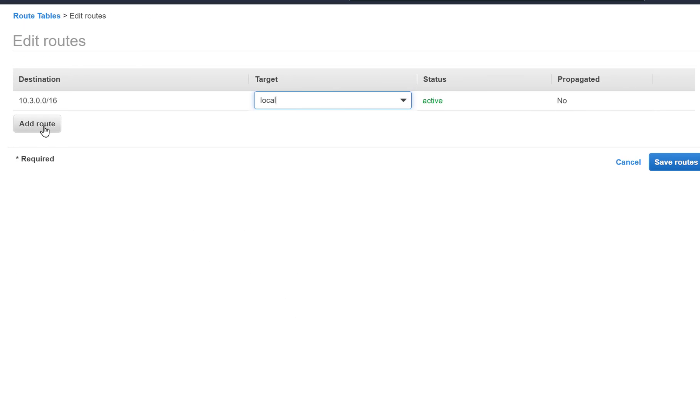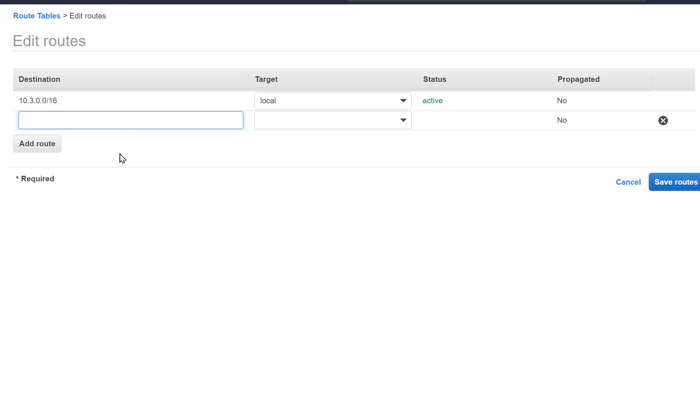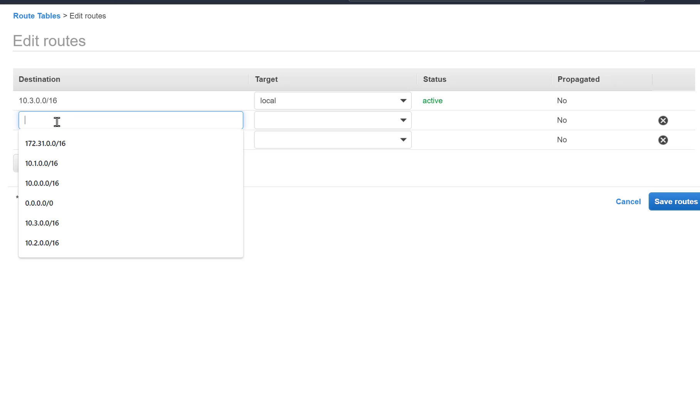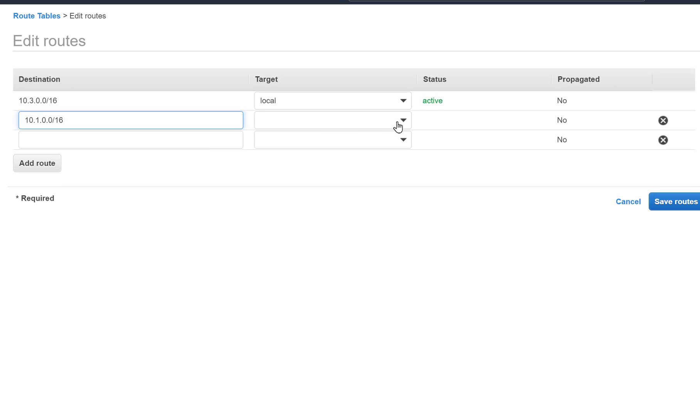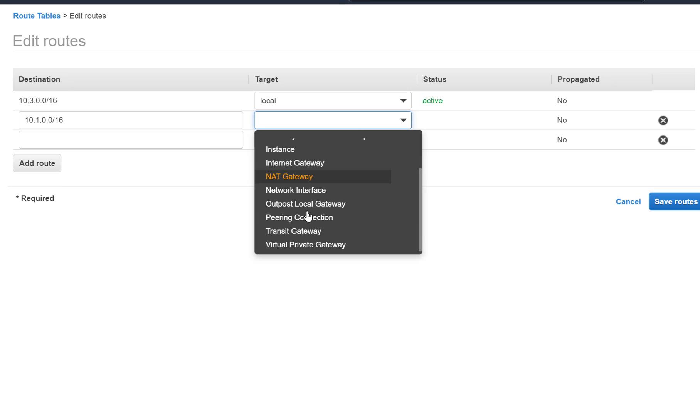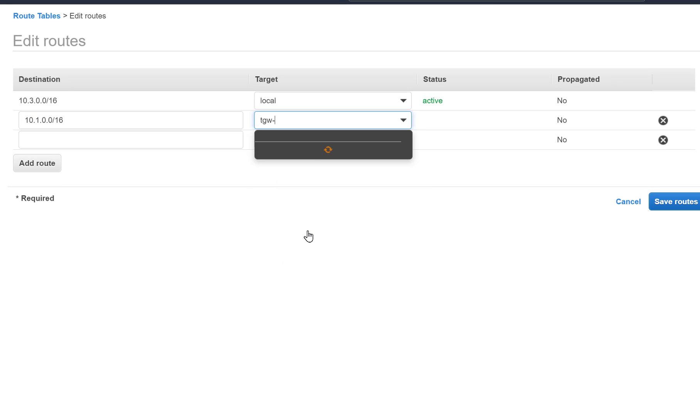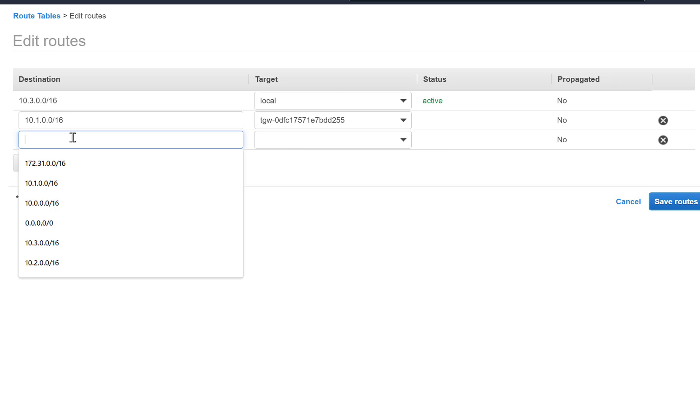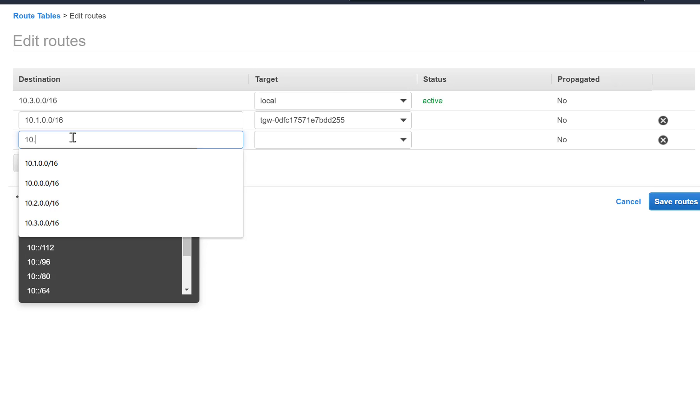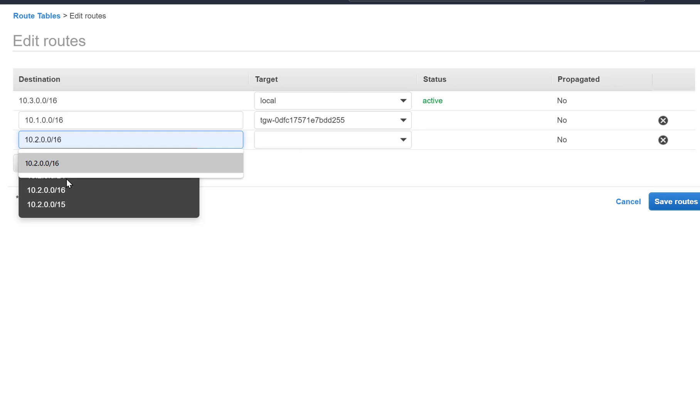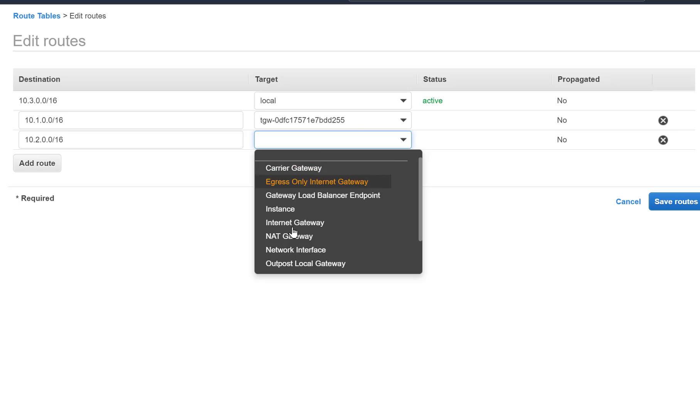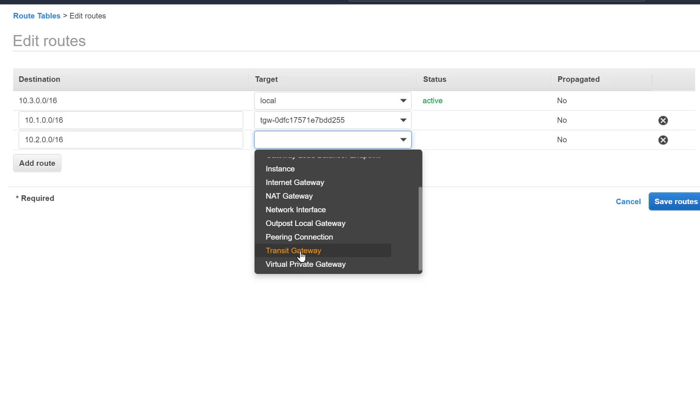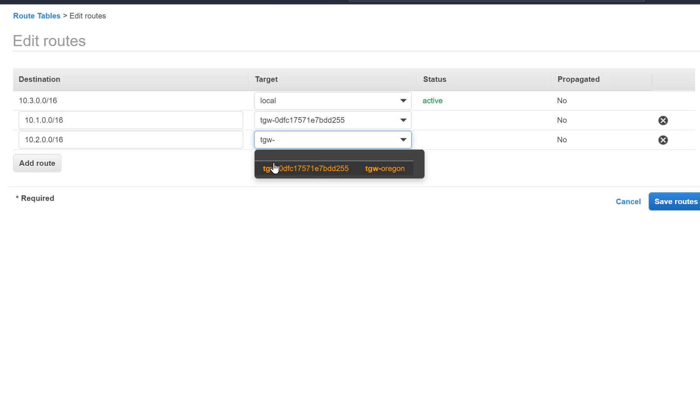In our example, we use 10.1 with VPC1, 10.2 with VPC2. This naming convention helps us to track the changes that we are doing and it alleviates, as I mentioned, some of the complexity in configuring our environment.